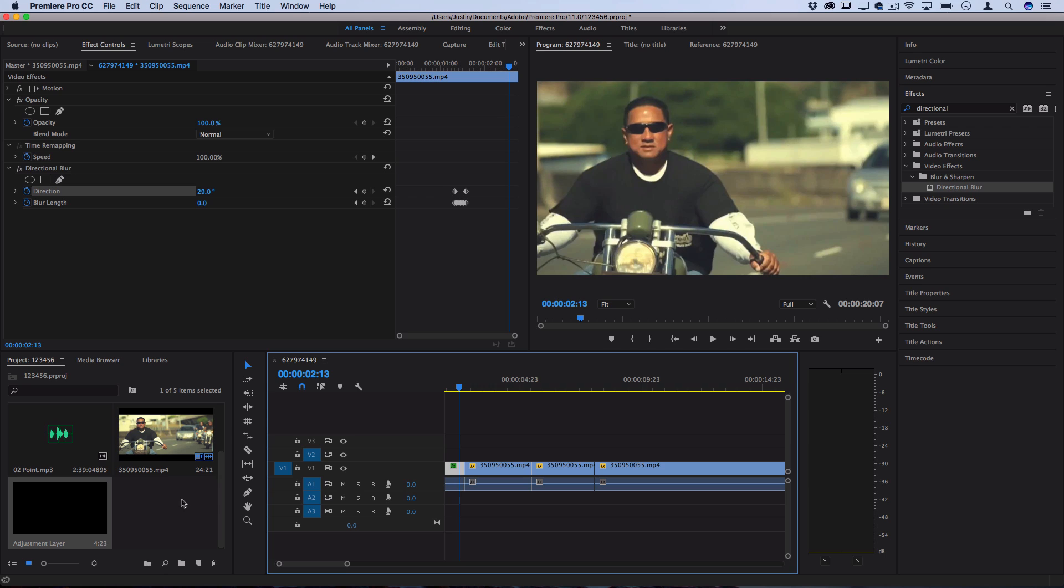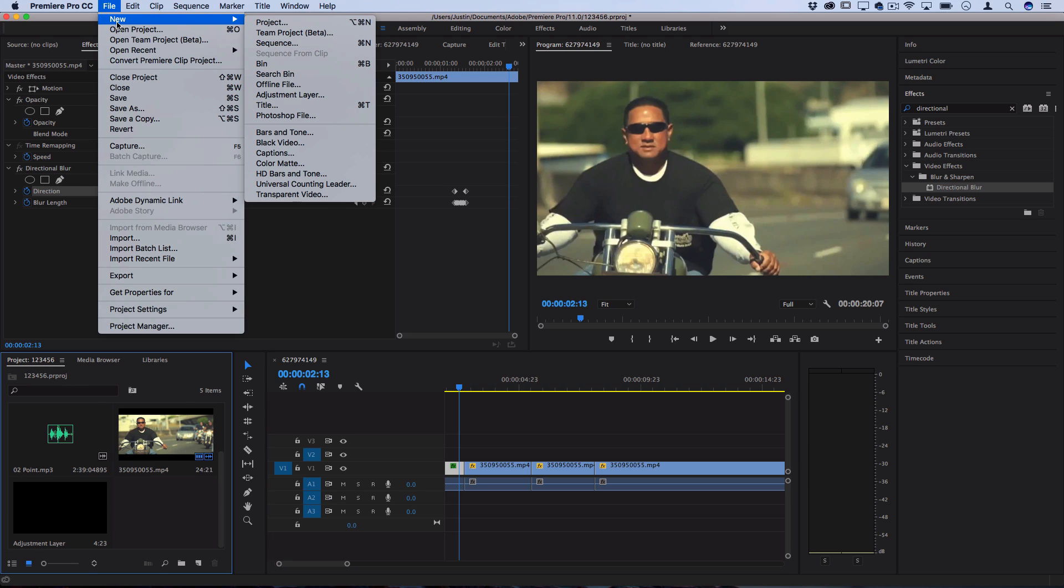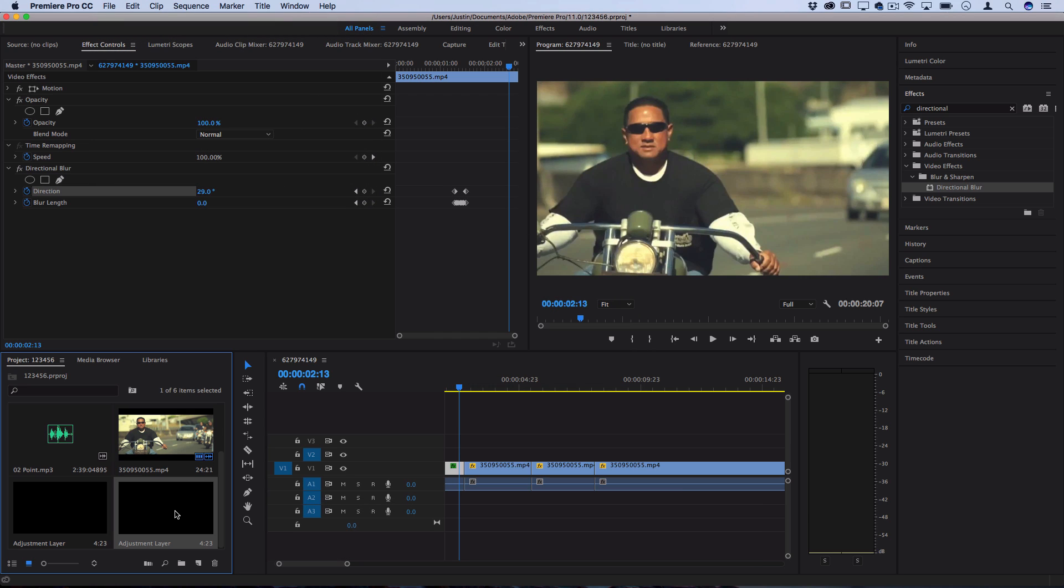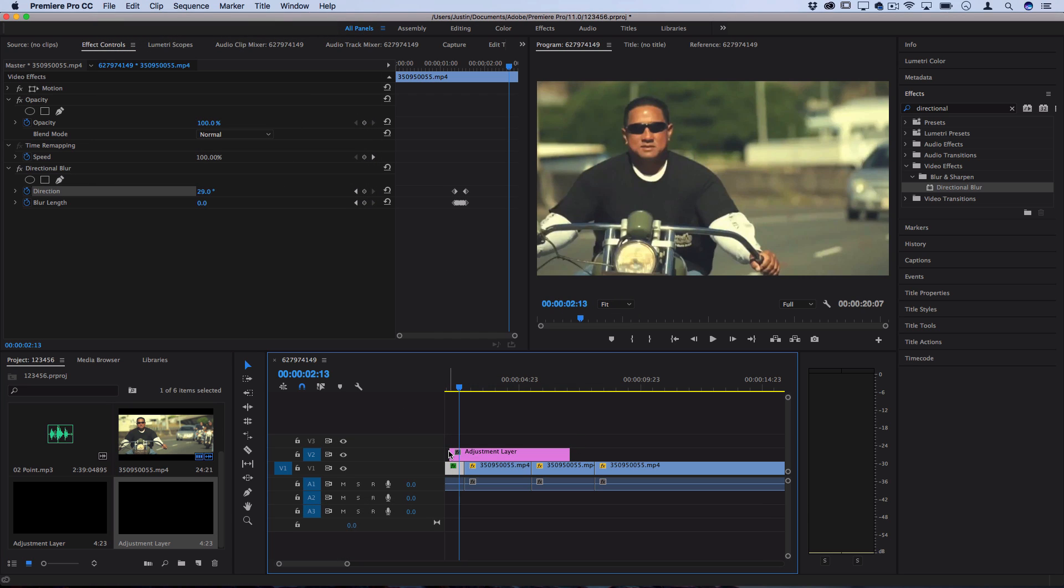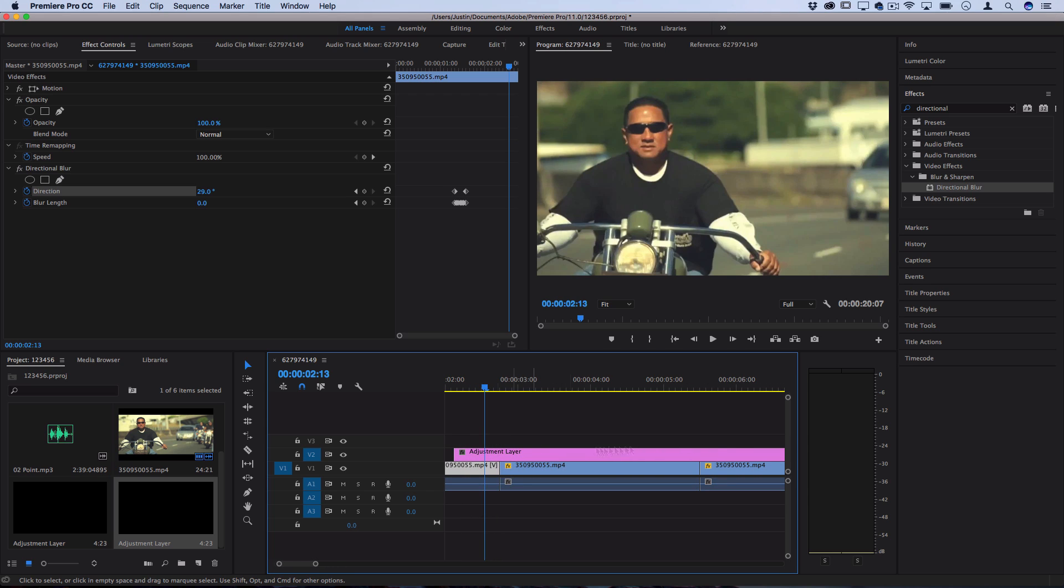So what you'll do is click your project media bin and then go to file, new adjustment layer, and then you'll drag an adjustment layer over a track in between those two clips. Then you can just drag it down to size.